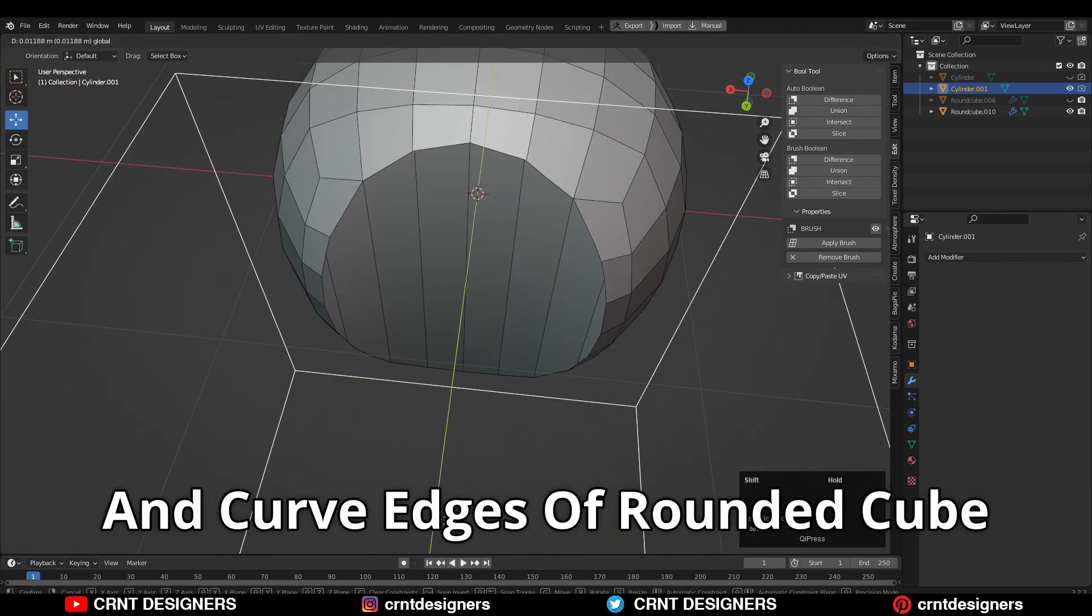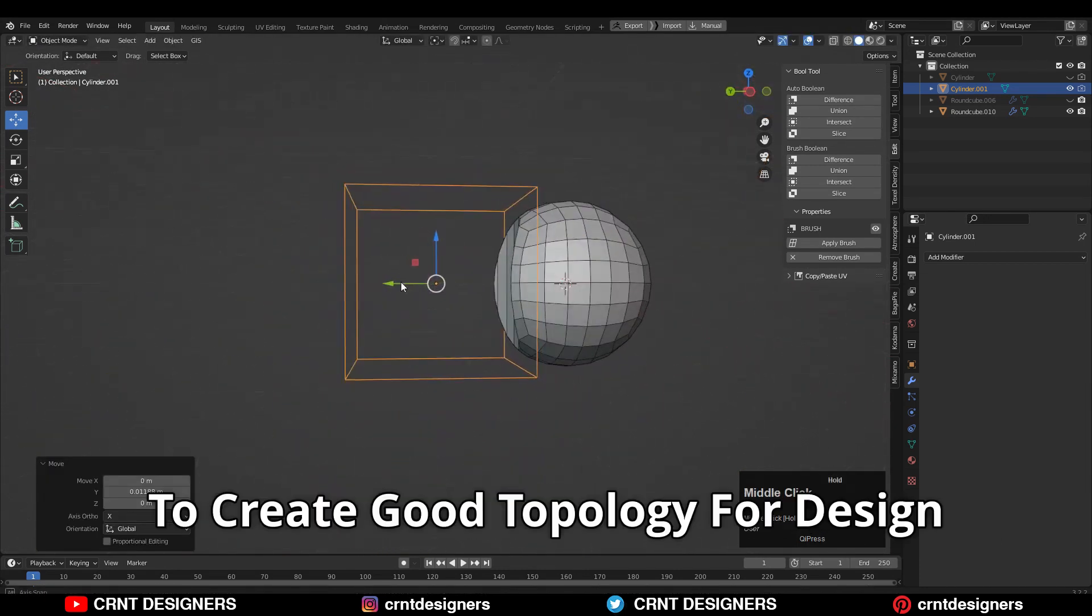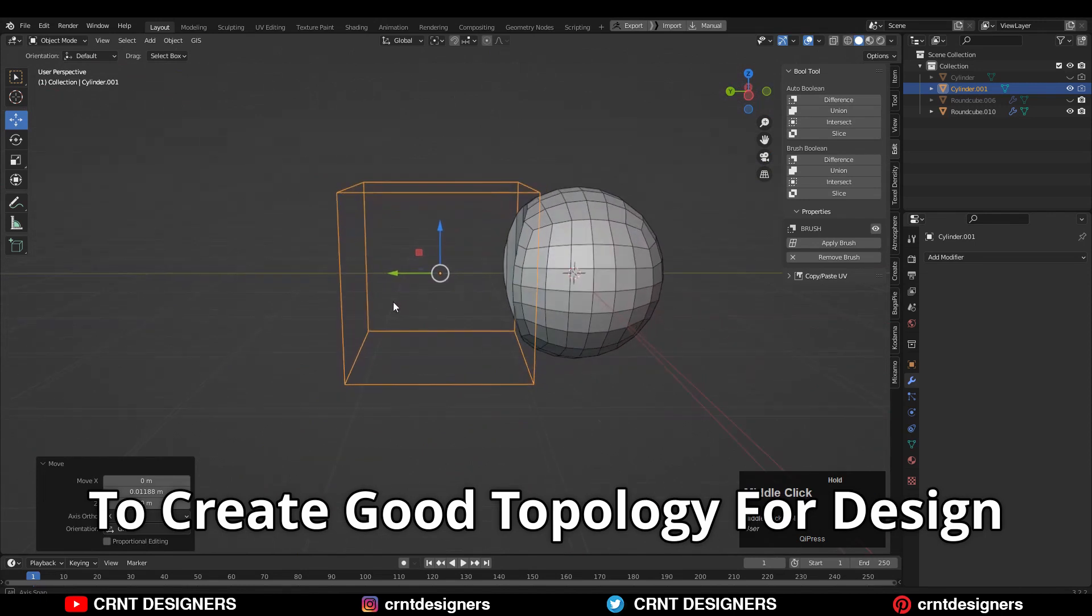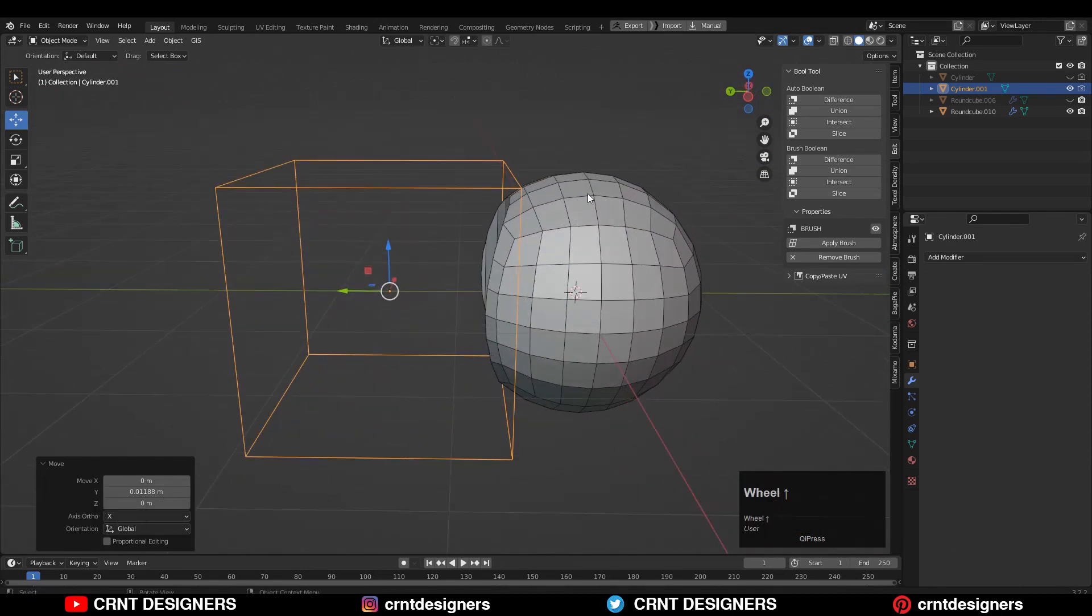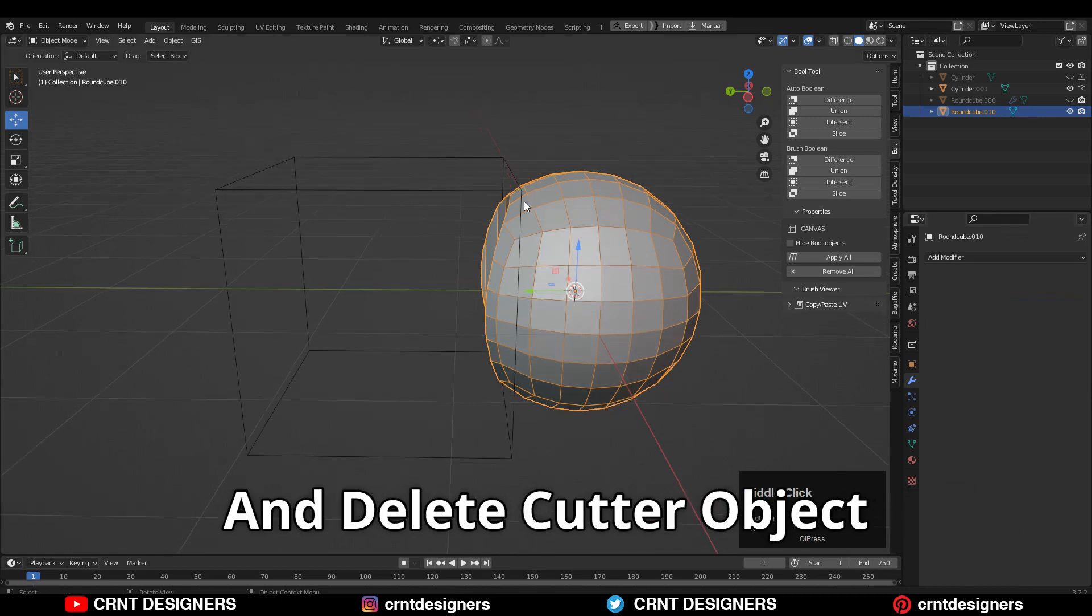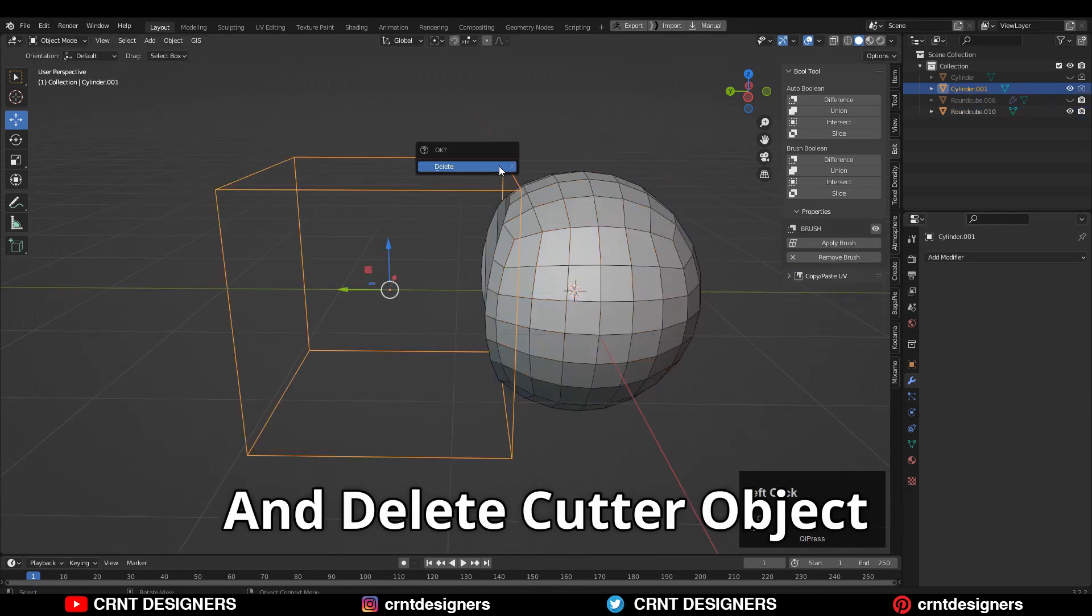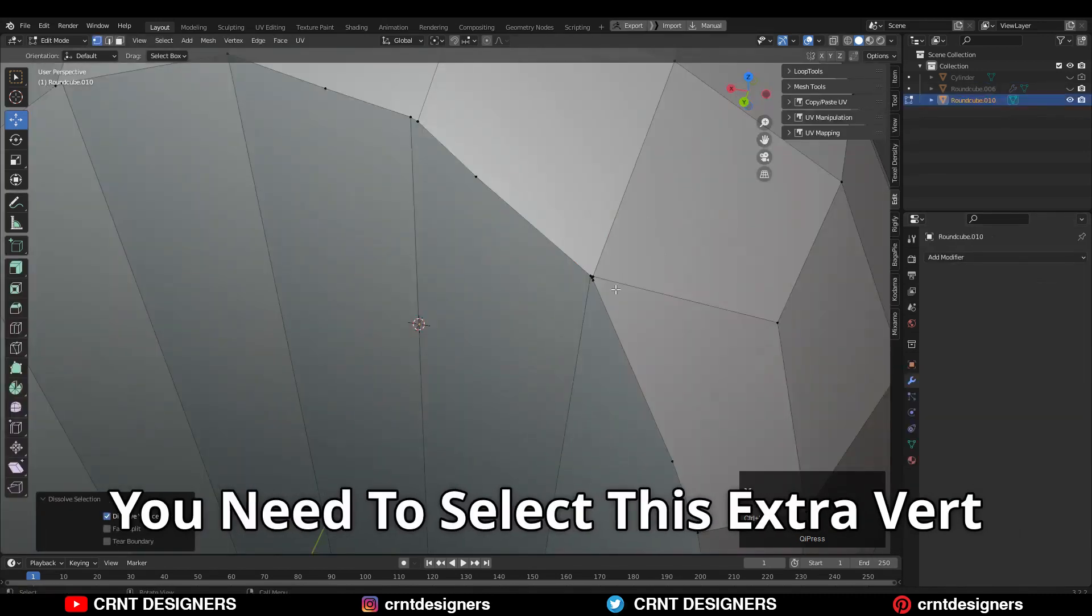That will help me to create good topology for the design. Then you can apply the Boolean modifier and delete the cutter object. Now here you need to select this extra vertex.